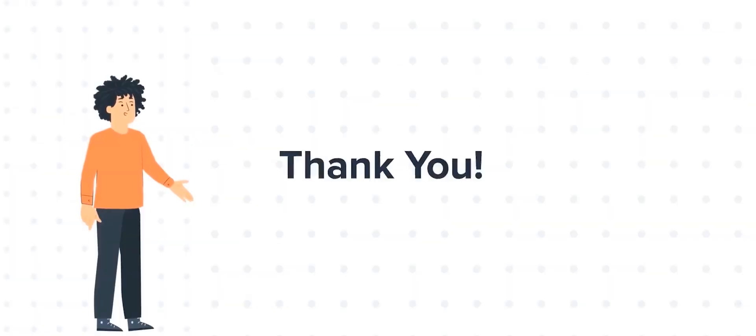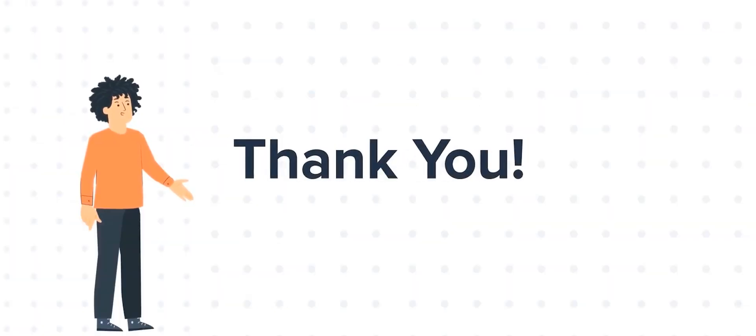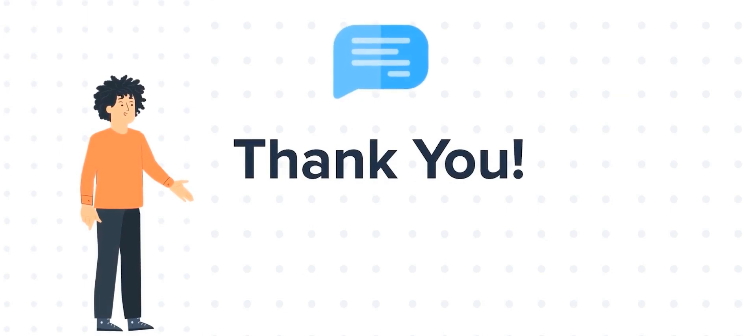Thanks for watching. Feel free to ask any questions in the comment section, and we will be happy to answer.